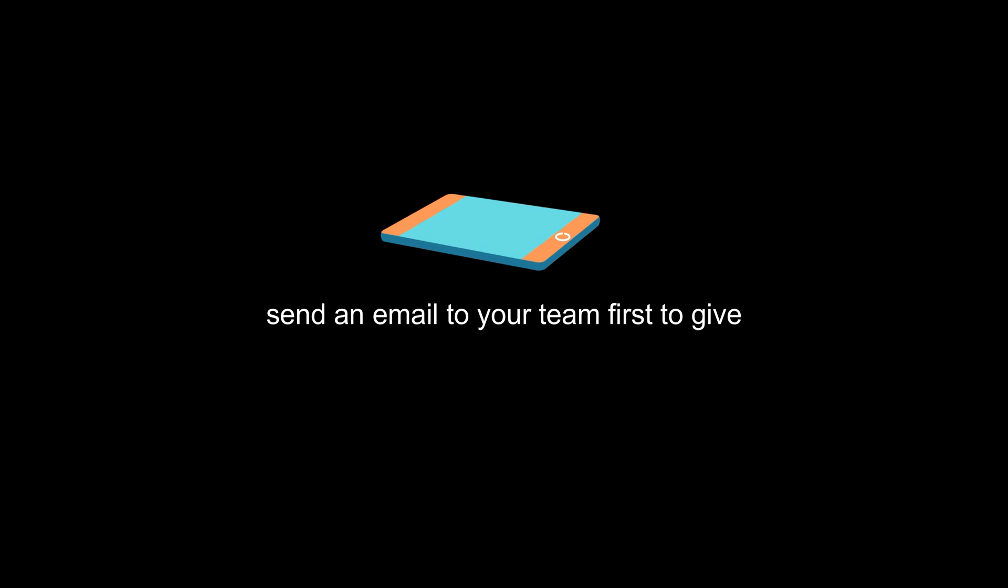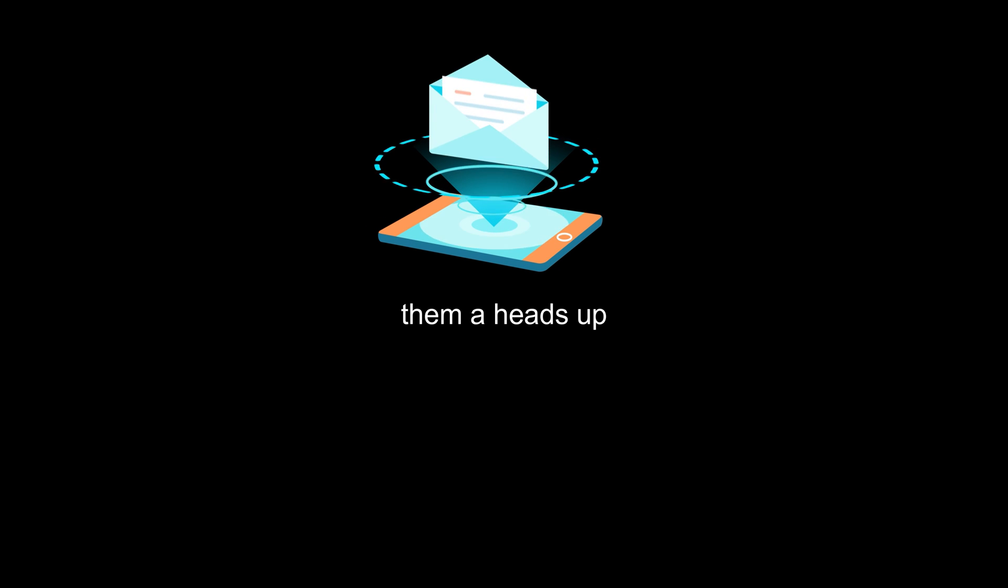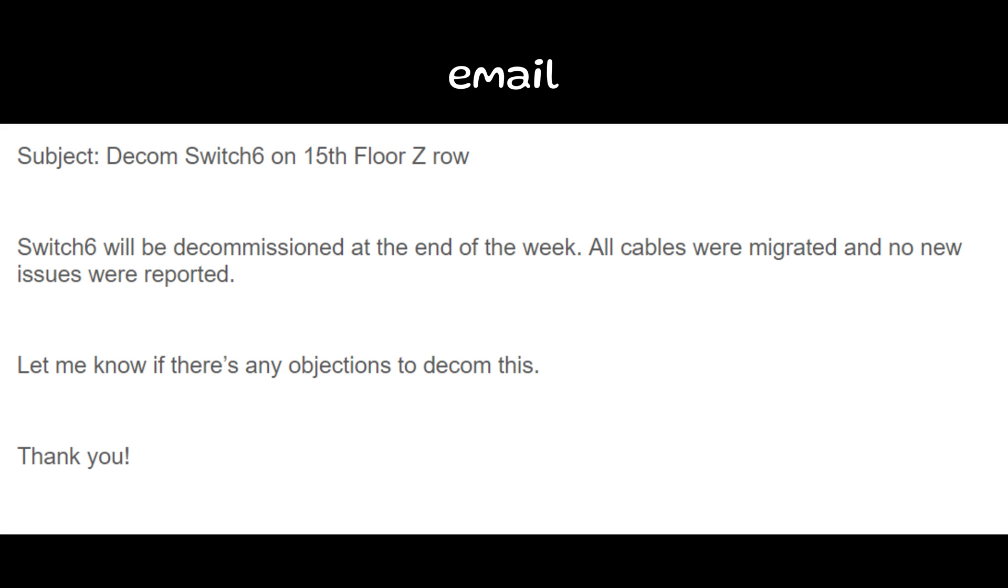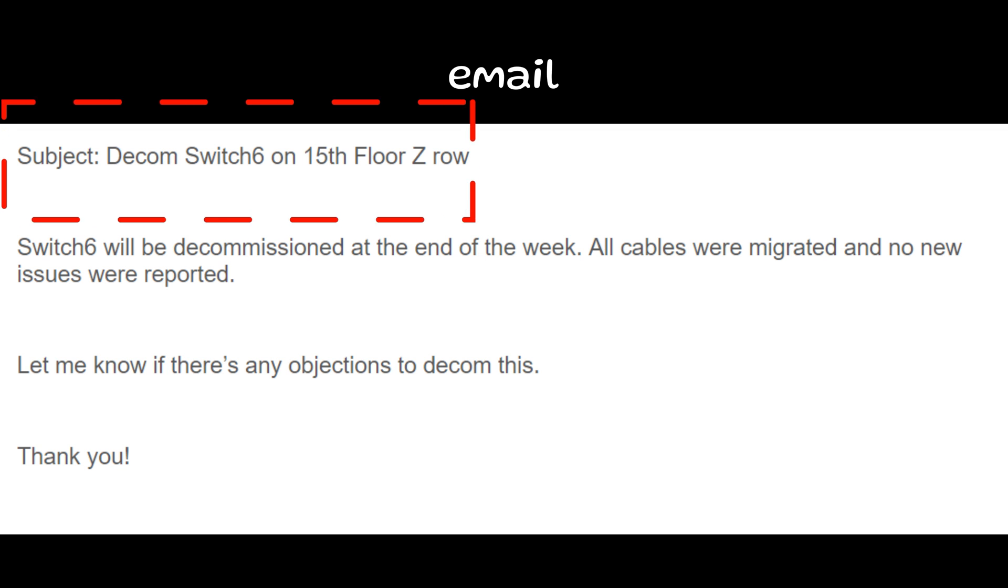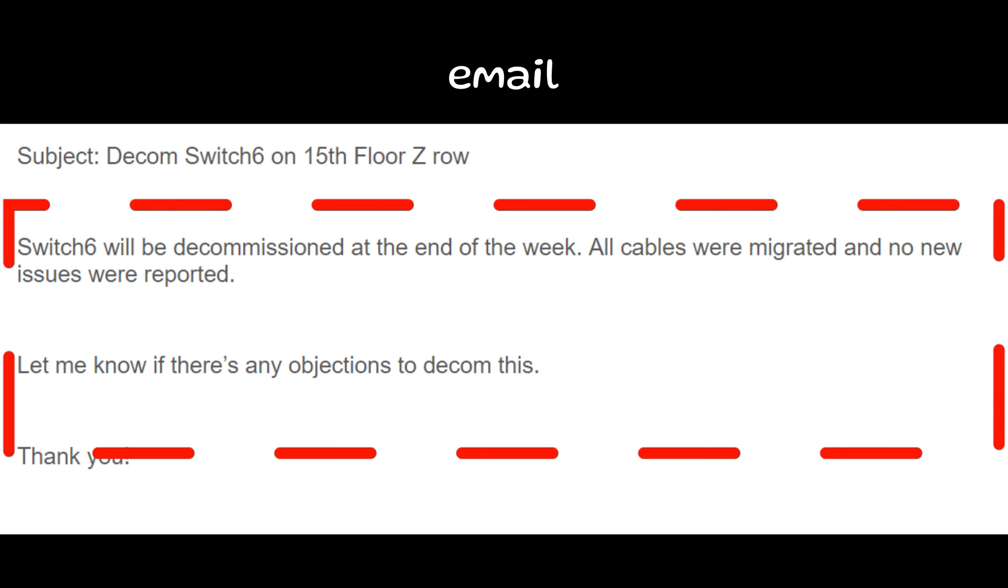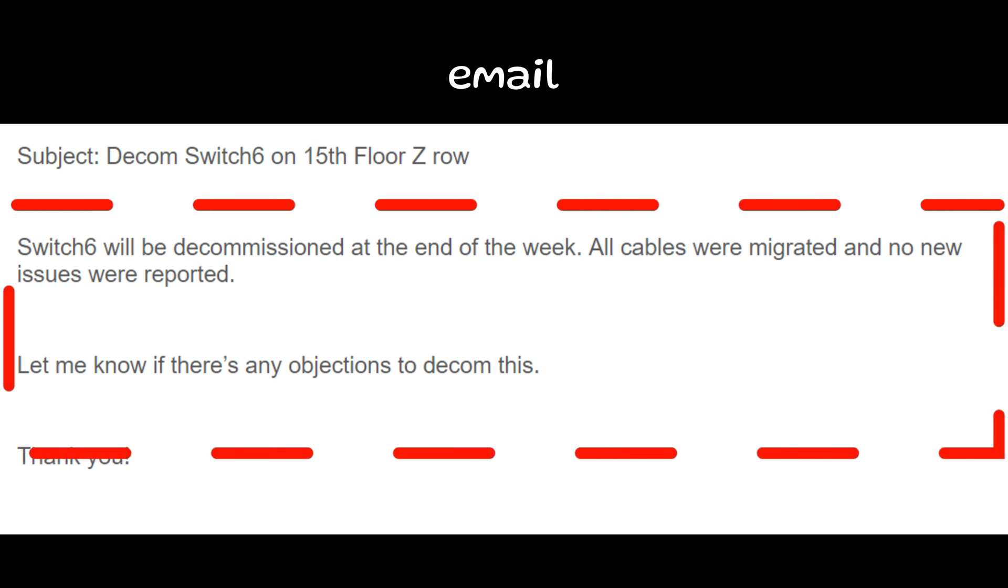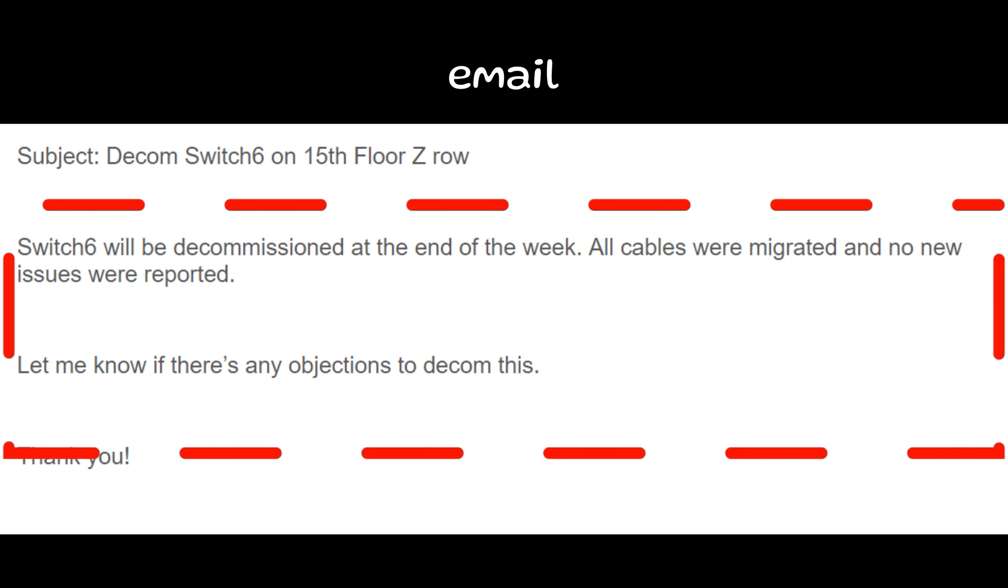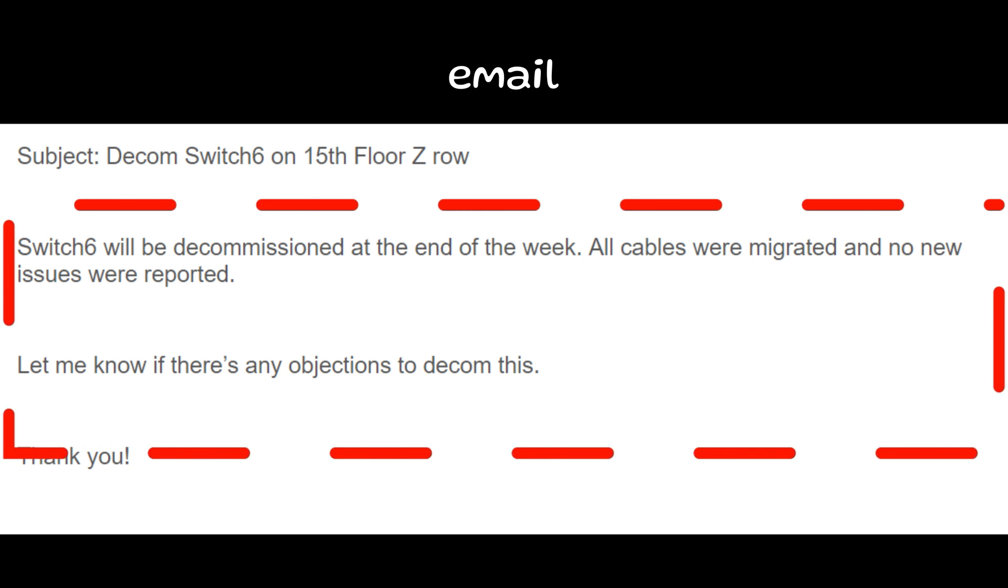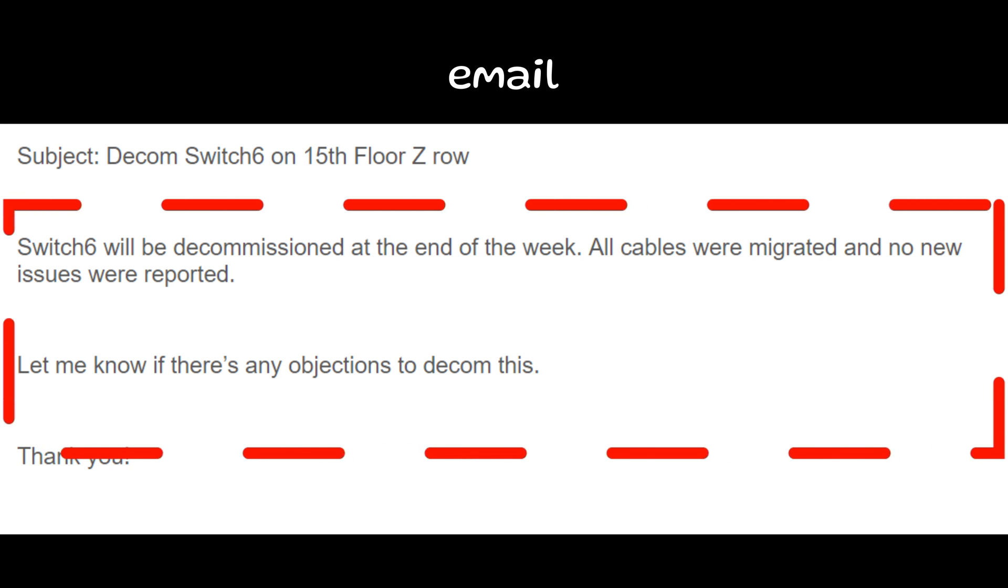Then after a week shut down the device but send an email to your team first to give them a heads up. So here's the example of the email that I've sent to my team. Of course the subject is to decomm the switch and which location. The message is just brief, I'm just letting them know that I'm decommissioning the switch and if there's any objections just let me know before I unrack it.